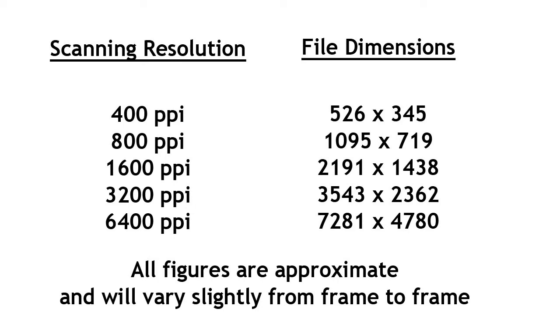If you were wondering about file sizes, I did a few tests scanning at different resolutions and these were the results I got. When you scan 35mm negatives, the software decides where to frame each image, and each one is slightly different, so do bear in mind these results are only very approximate.